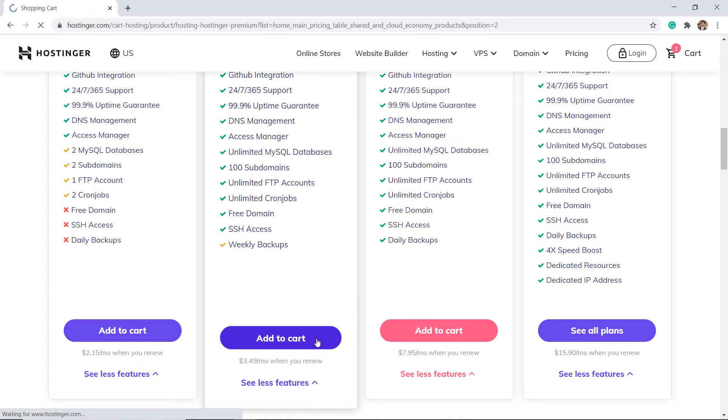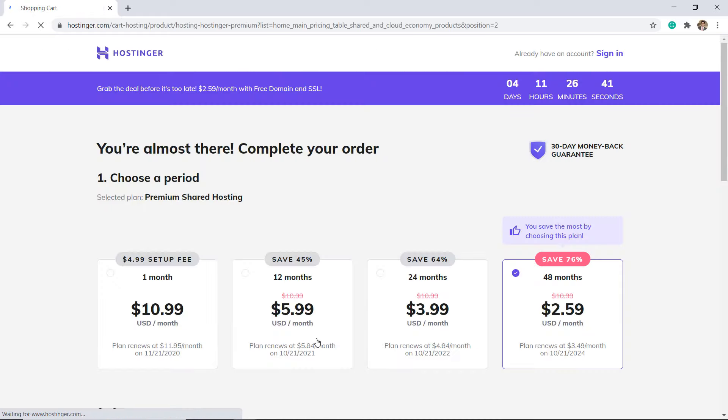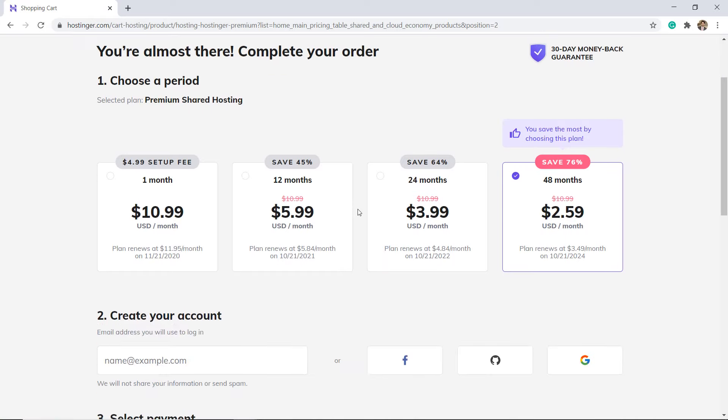Simply click on Add to Cart. Choose a period: 1 month, 12 months, or 24 months.